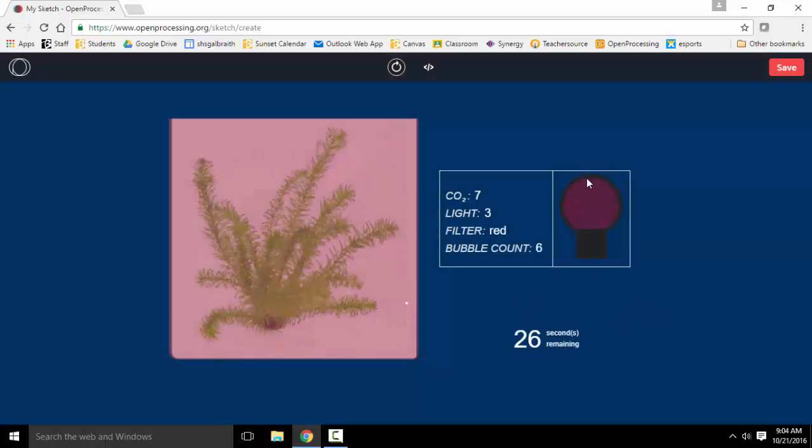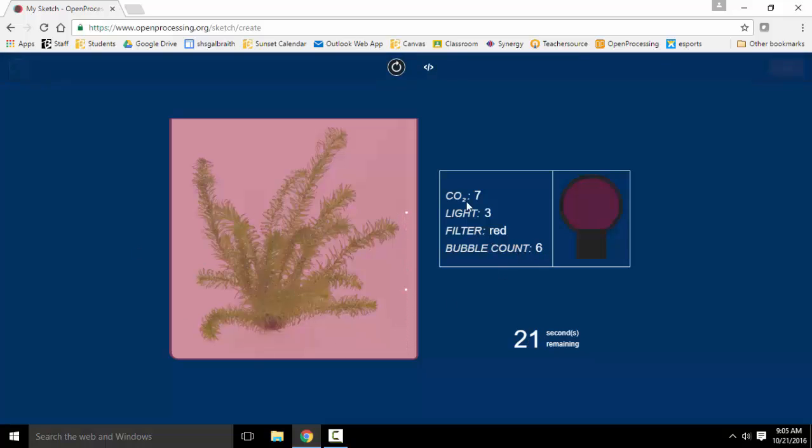The simulation starts up. We have the color of light, the number of bubbles that are developing because of this, the carbon dioxide, the intensity of light, and we can alter any of these three values here. And the bubble count will result from that.